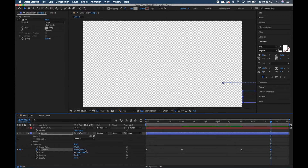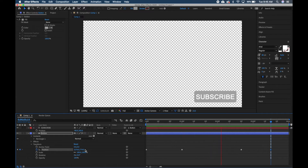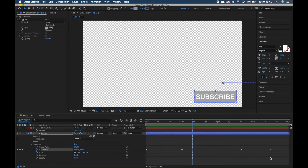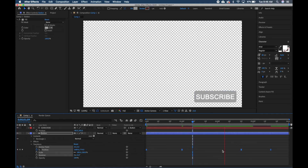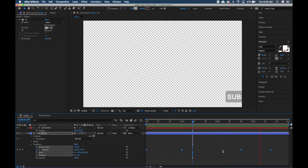If you preview it by hitting the spacebar, it comes in and out abruptly — we don't want that. We want it to ease in and ease out, so highlight all four keyframes and hit F9 (or Function F9 on Mac). They'll all turn into ease-in/ease-out keyframes. Hit play again and you'll see it eases in and then eases out — exactly what we want.